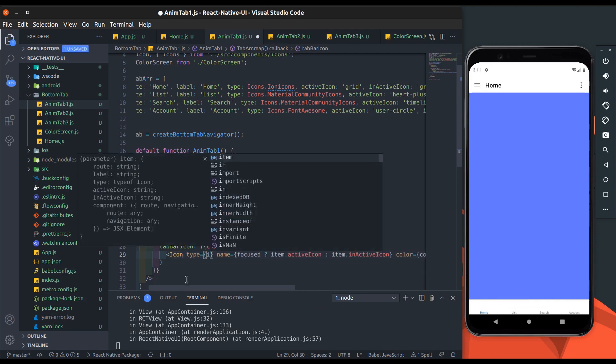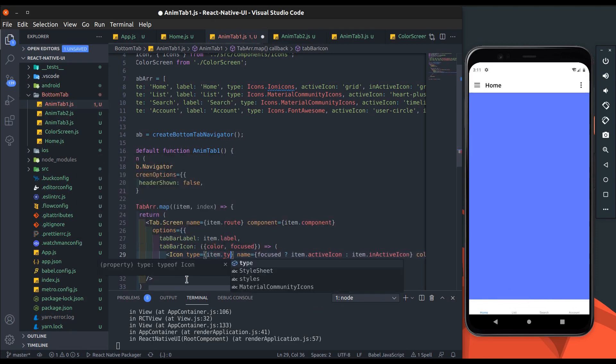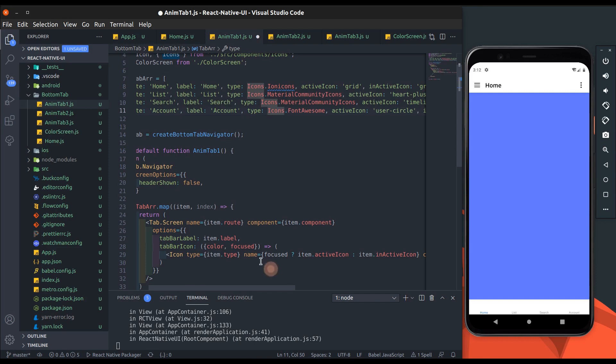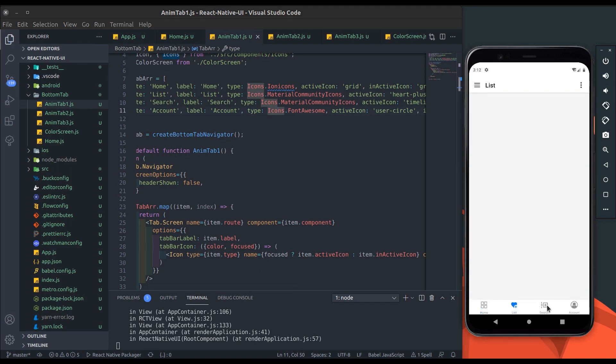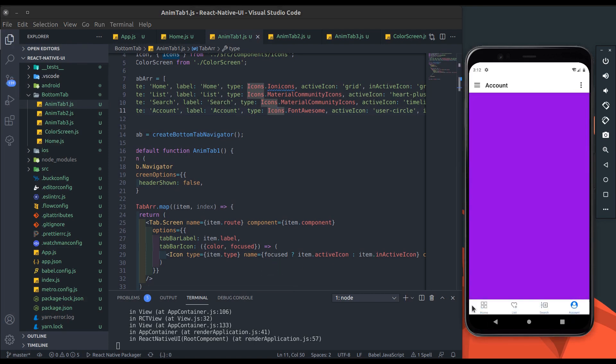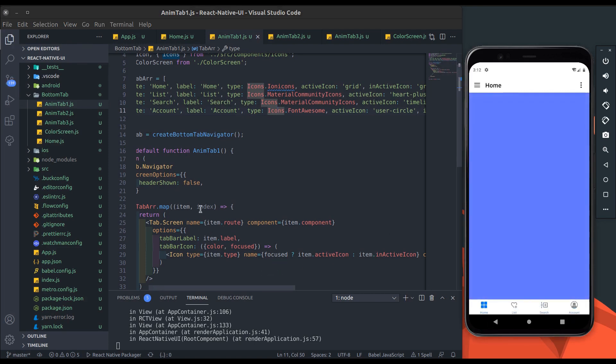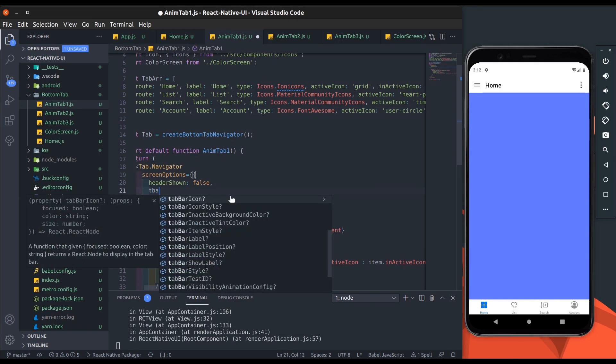We have to add icon type to show icon, so we will get it from item dot type. Now save it. Alright, all icons visible now and navigation works perfectly. Now we will add tab bar style to the screen options.